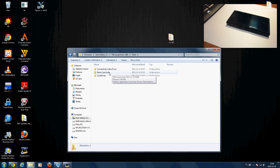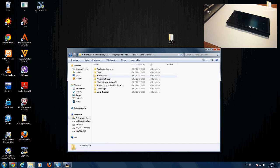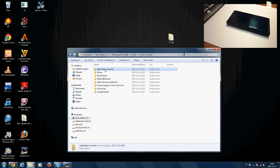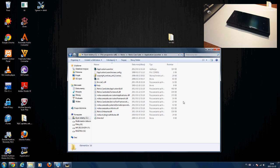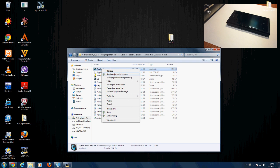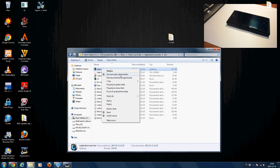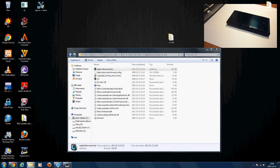Go to C:\Program Files\Nokia\Nokia Carsuit\application launcher\bin. Here's the important thing: launch the application with administrator privileges. I have Polish Windows here but look for the 'Run as Administrator' option — this is important.